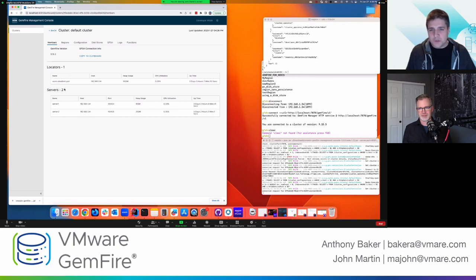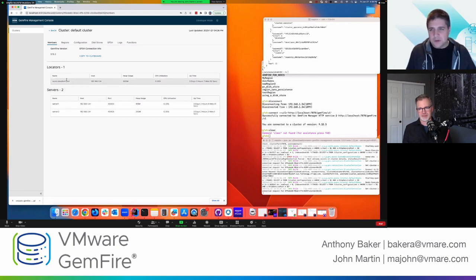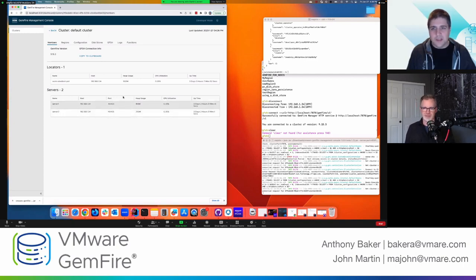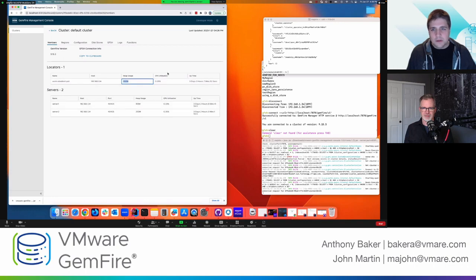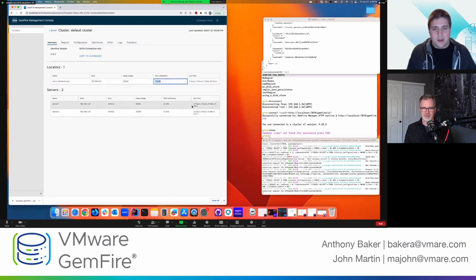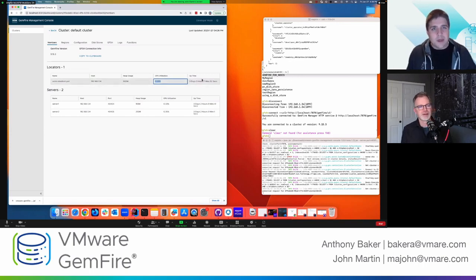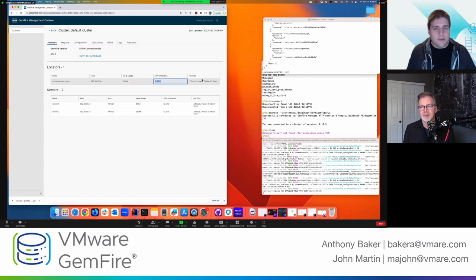And then some basic information. So the name of those members, the host, the port for the servers, and then how much heap are they using? And then how much CPU percentage are they using? And then this tells you how long have they been running? So, and this is the amount of time without stopping or restarting or shutting down or anything like that.